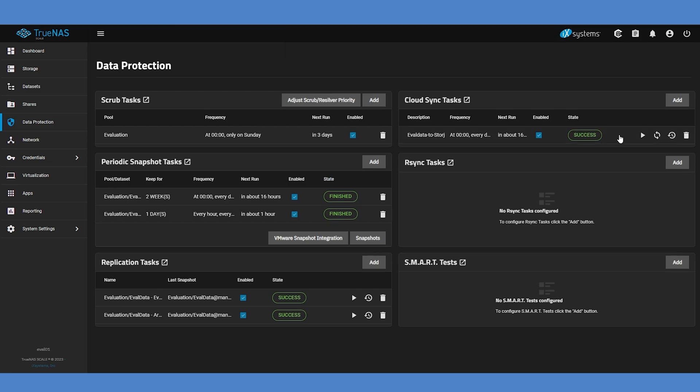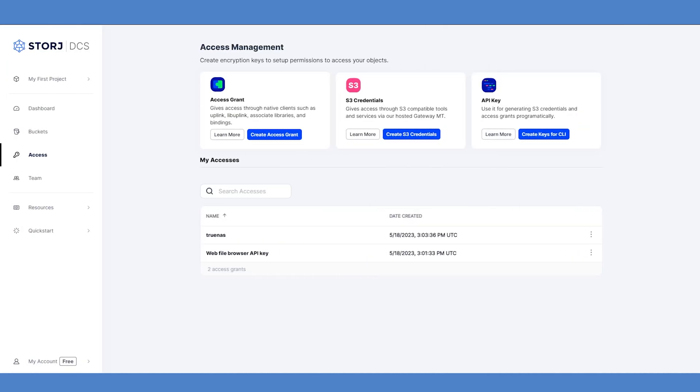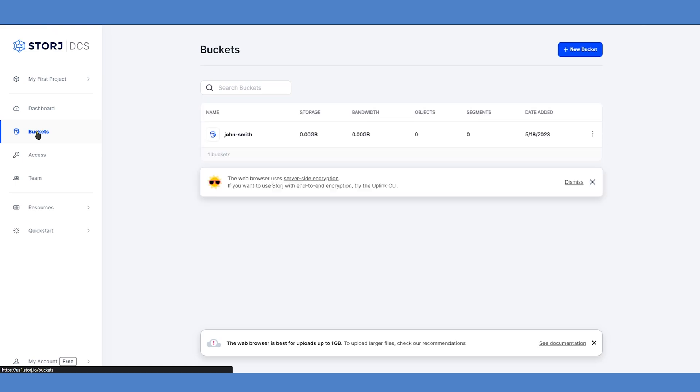You can now switch back to the StorJ dashboard, open the bucket listing on the left, and navigate to the data bucket that TrueNAS is syncing with. You'll see all their files as they're uploaded to and distributed around the StorJ network.